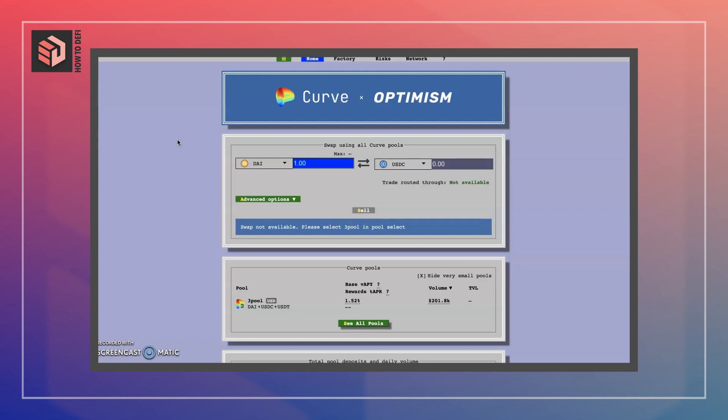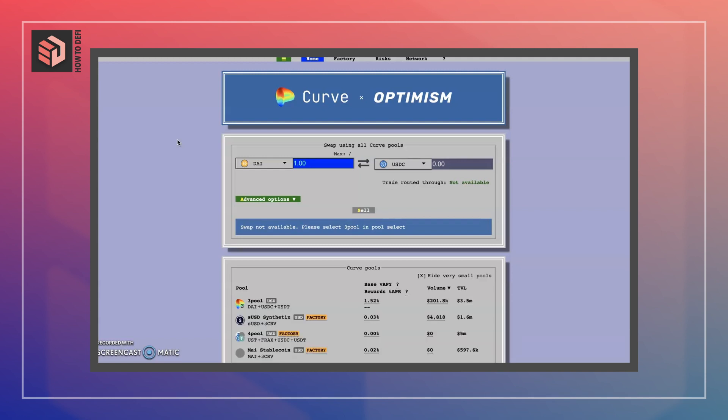Slippage is the difference between the expected price of a trade and the price at which it actually occurs. It occurs because of the bid-ask spread, and when the price changes between the time a market order is placed and the time the exchange executes the offer.